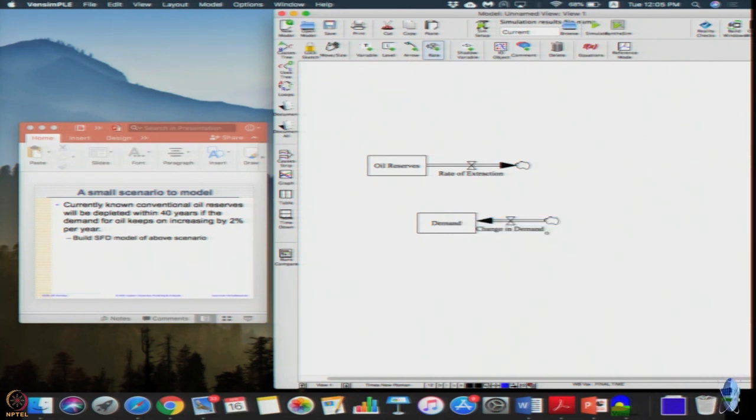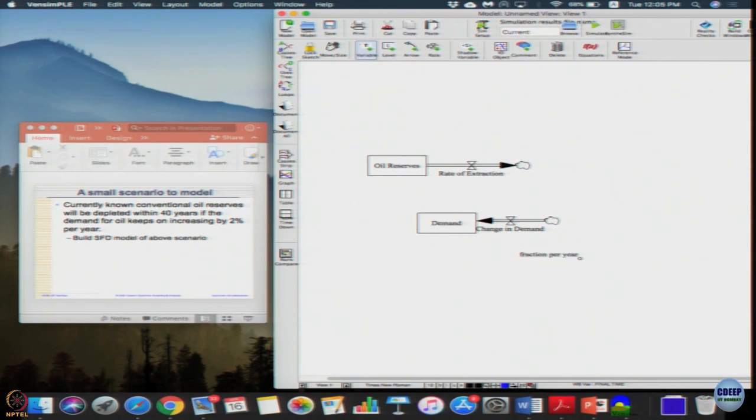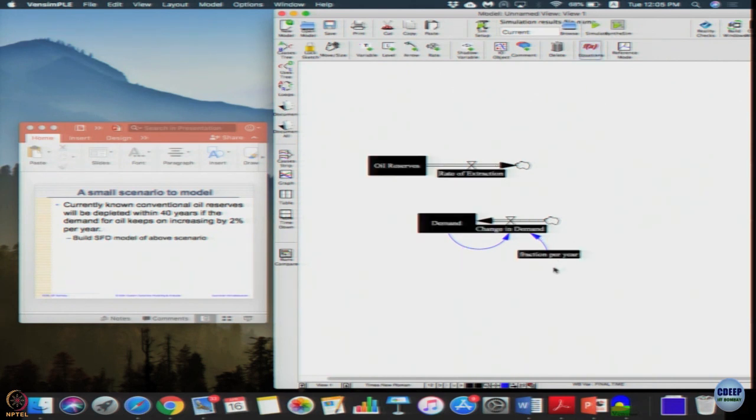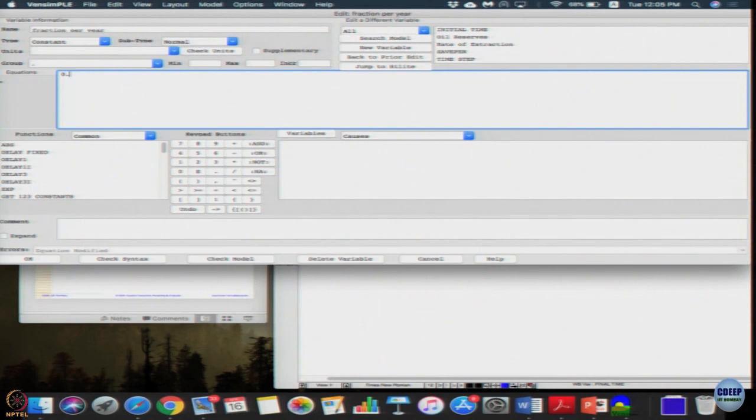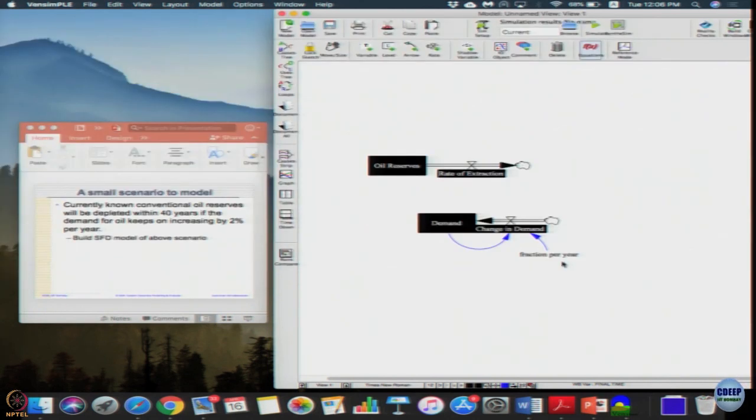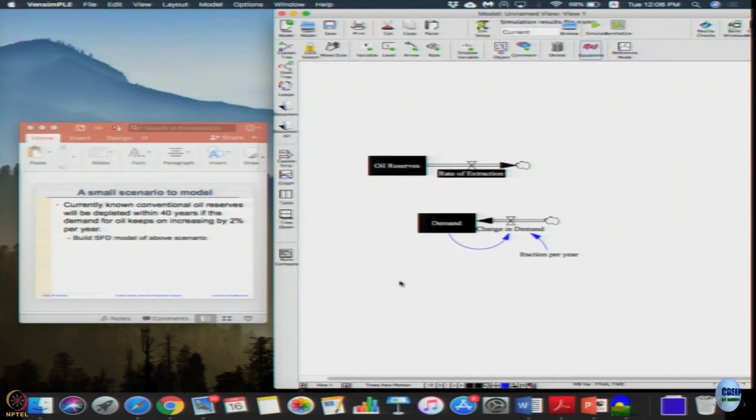So let us define demand and then change in demand. This change in demand, demand is changing 2 percent per year. So this is fraction per year. So demand has to increase by 2 percent per year. The way we need to model it is, we can give the fraction per year as 2 percent, 0.02. Change in demand is 2 percent of the demand. I just multiply these two. Now you got change in demand, it is going to increase.